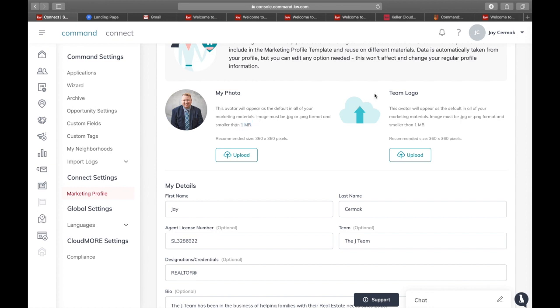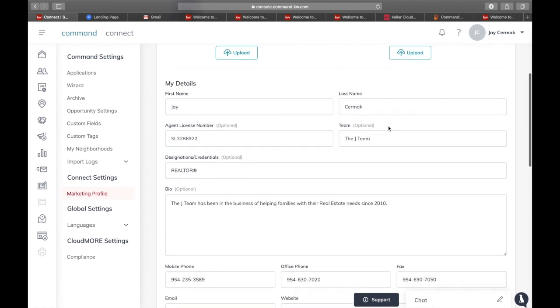This is where you can put your team logo or maybe you want your market center logo. There's already a Keller Williams logo and a KW logo on all marketing, just like it was with the eEdge system.